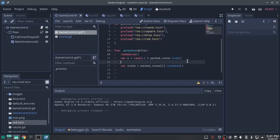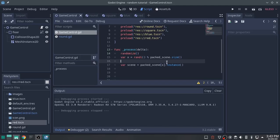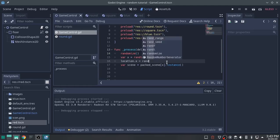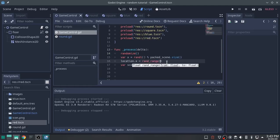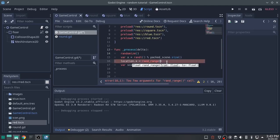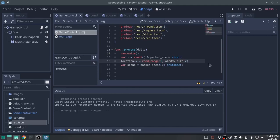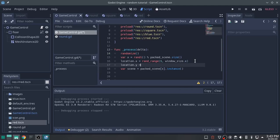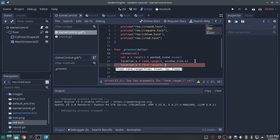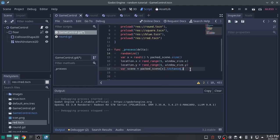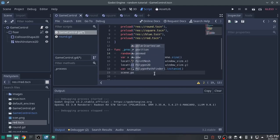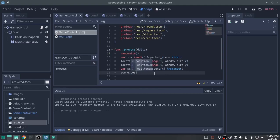And I said I was going to randomize the location too, didn't I. So we're going to set location.x equals rand_range from one to window_size.x. We're going to set location.y equals rand_range one to window_size.y. Now we can set our location by using scene.position equals location.